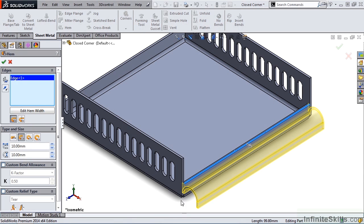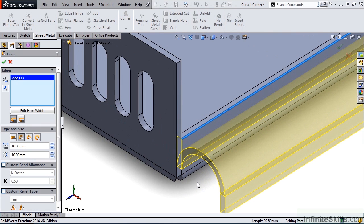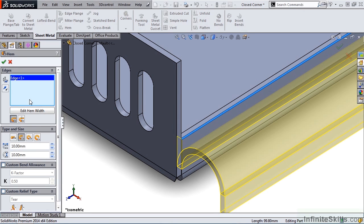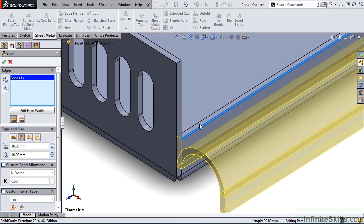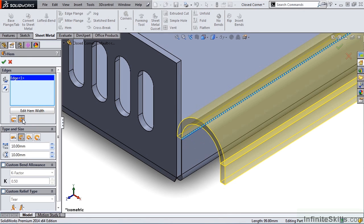Let's zoom up on this area so we can better see this. Notice the original height of the flange. With the option set to Material Inside, the hem does not extend beyond the height of this flange. In fact, if I close out of the hem command, this flange will be trimmed to the tangent line of this hem. With the second option, Bend Outside, the hem is added to the top of the flange. We will leave it at Bend Outside.